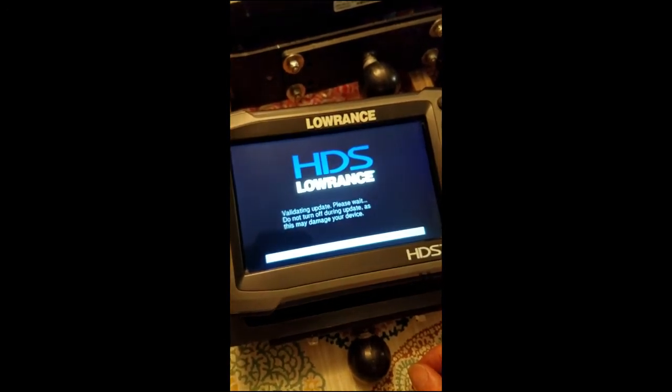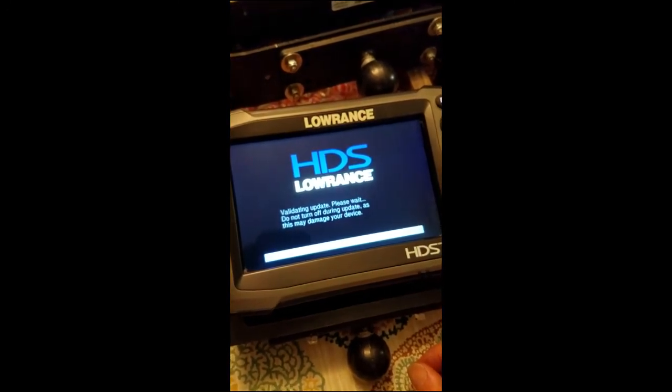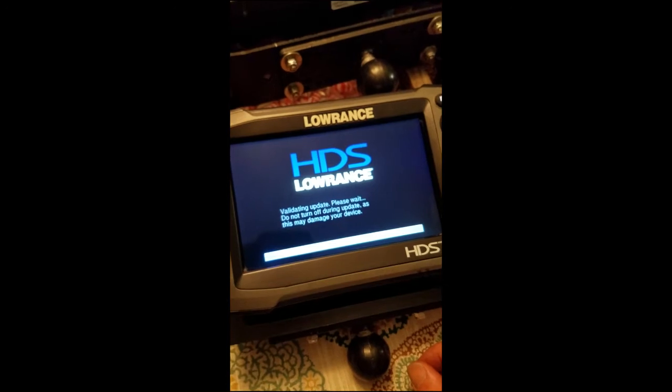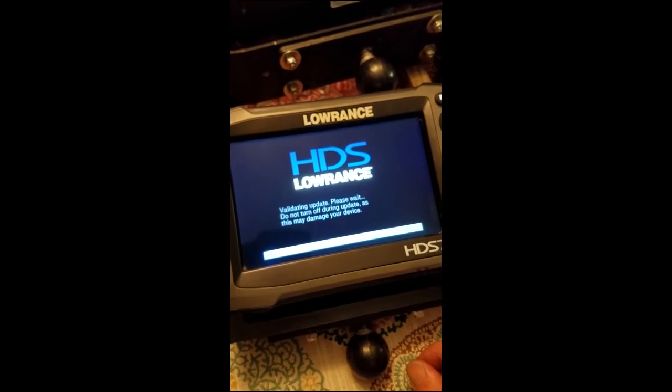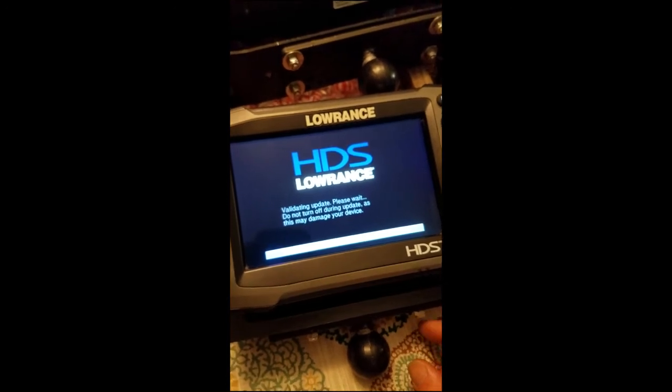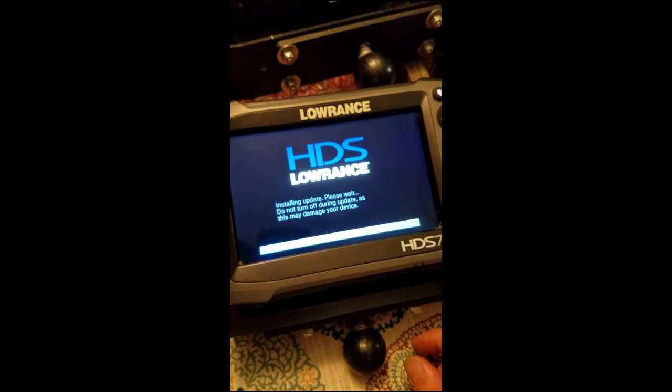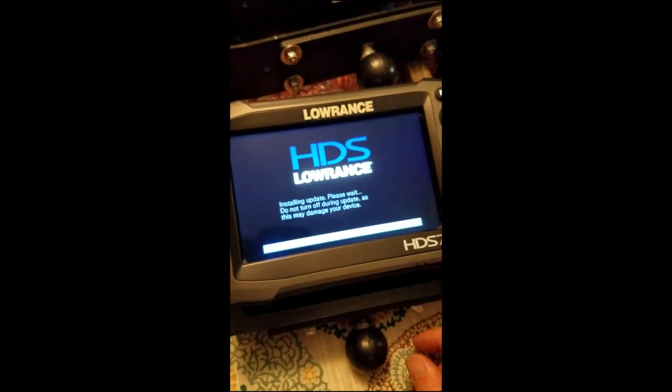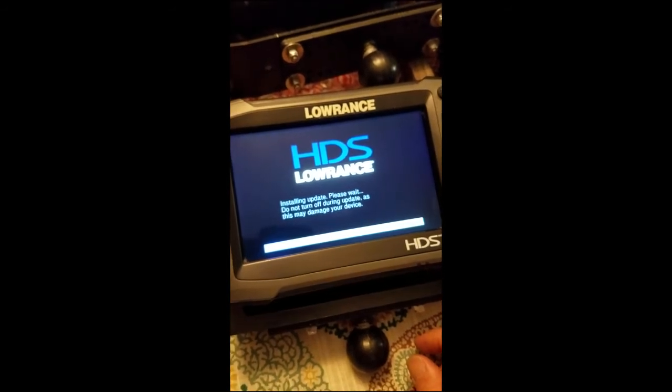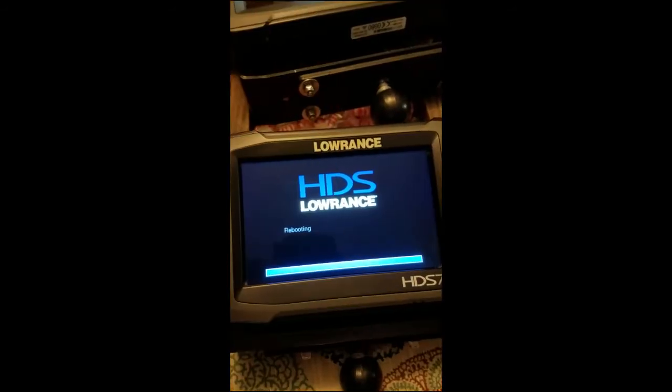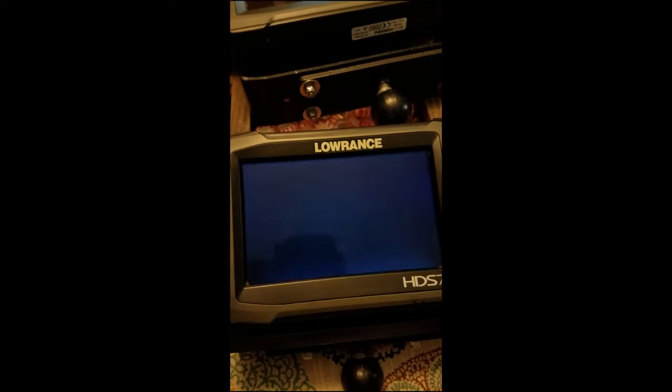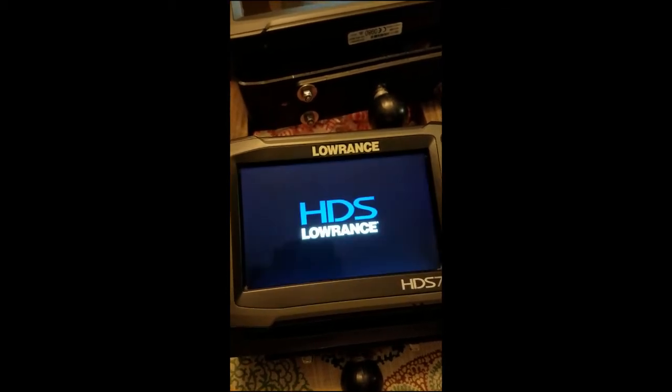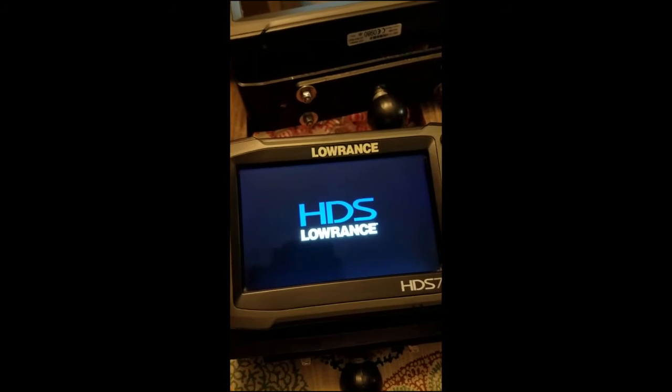Alright, so it's validating the update that's on the card just to make sure that it got downloaded properly. The main thing is not to turn the unit off while it's doing the update because it could damage the software. Okay, so the update's finished installing. It's going to go ahead and reboot.